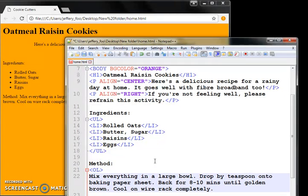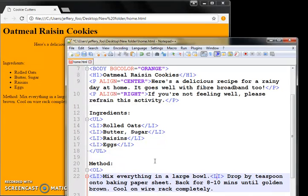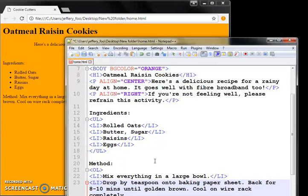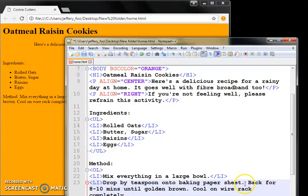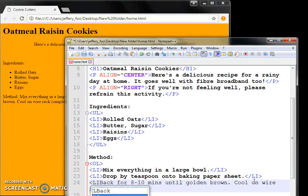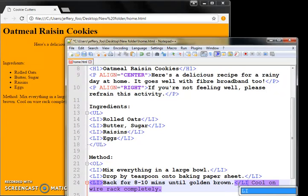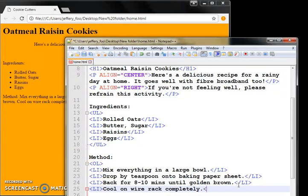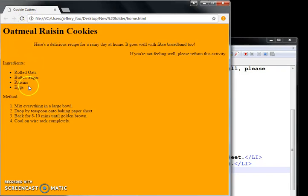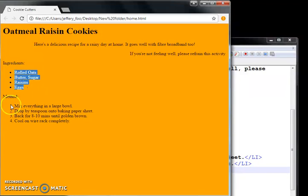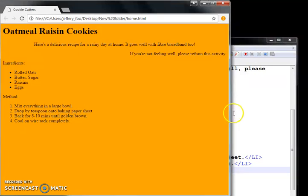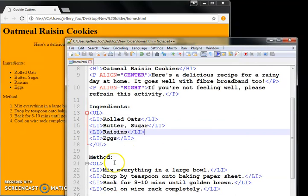Same thing, enclose everything within LI list item tags, open and close. So each item gets LI tag, close. Be sure to close the brackets, close LI, close LI. So this is numbered list, save this, and let's look at it. Unordered list gives you bullet points, ordered list gives you a numbered list, OL and UL.